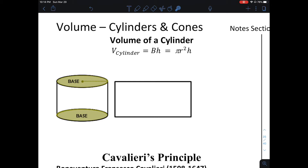To find the volume of a cylinder, it is the same formula that you would use to find the volume of a prism. You take the area of the base times the height. It just so happens that every cylinder has a base that's a circle. How do you find the area of a circle?